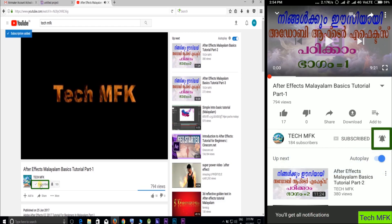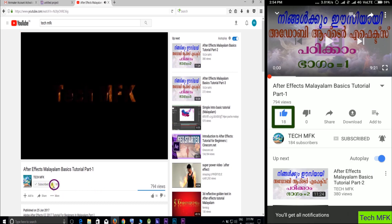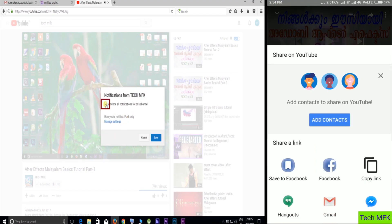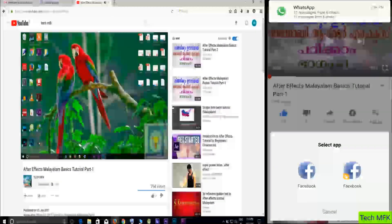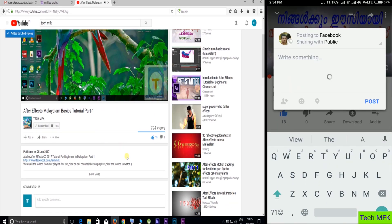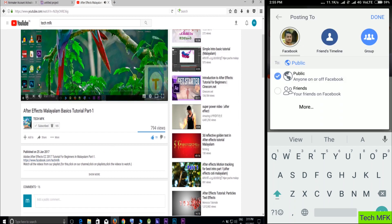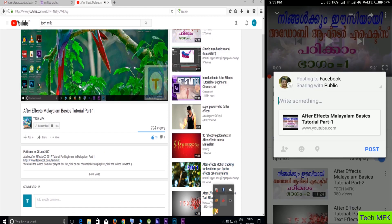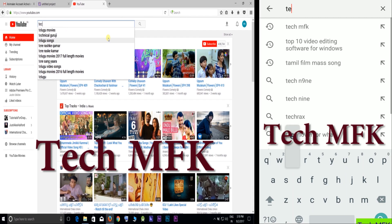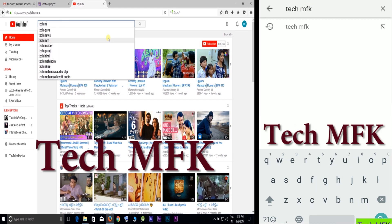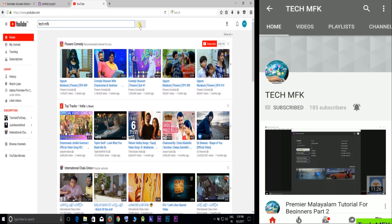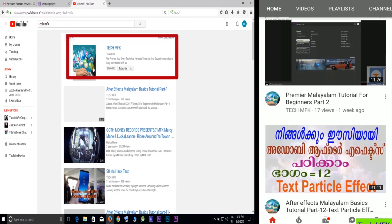Click on the Subscribe button and click on the bell icon, like and share the video. Click on our YouTube channel. In this tutorial I will show you all the video parts. Search TechMFK.